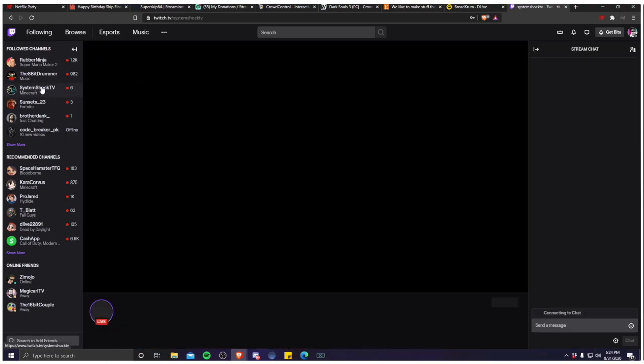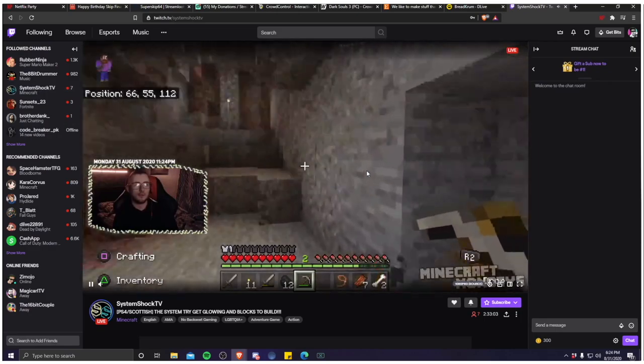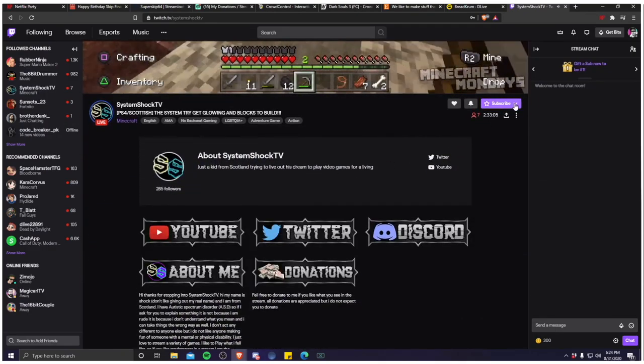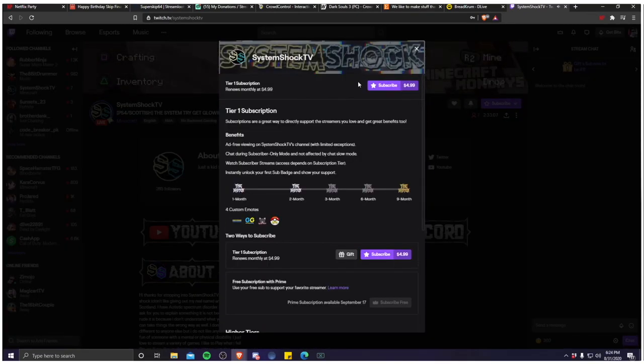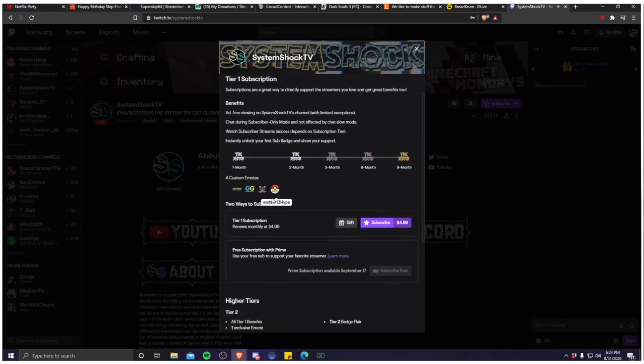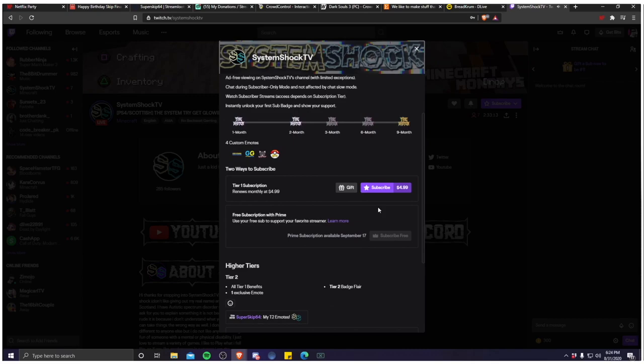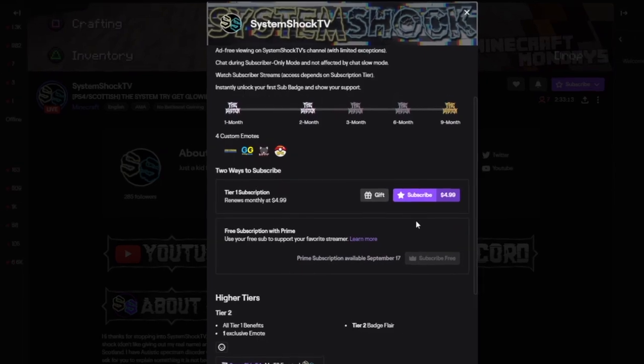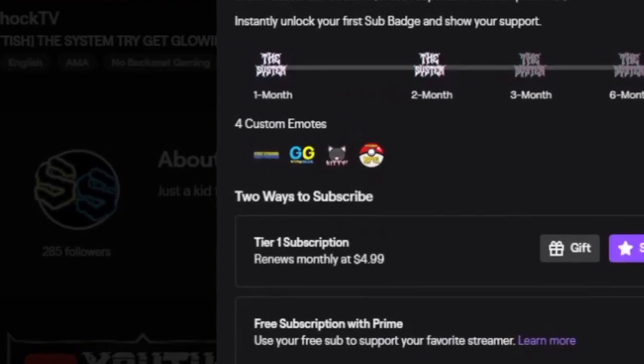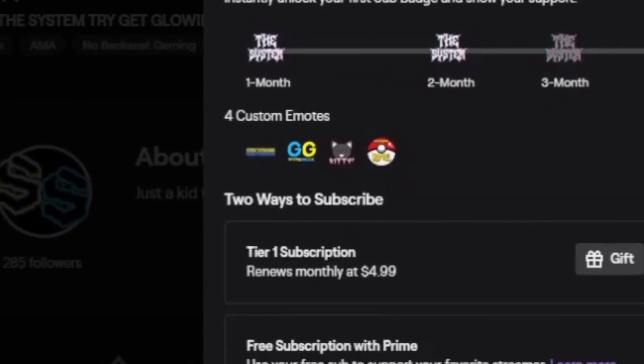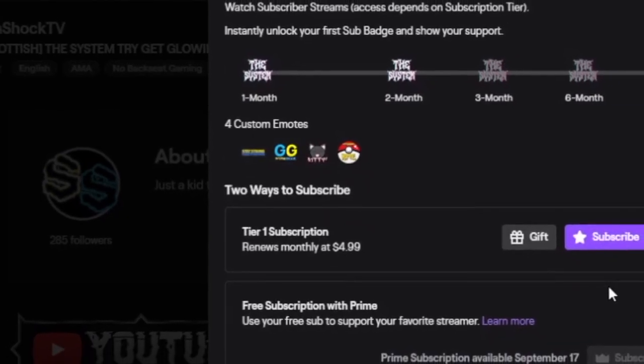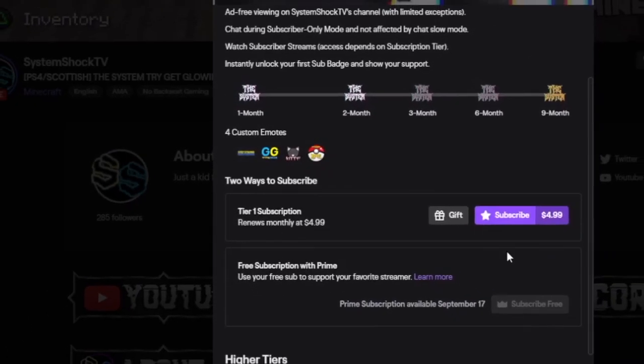Now we're gonna go to our Twitch account and find a fantastic streamer to give our sub to. We're gonna be using SystemShock here because he's one of the friends that I have that I've not subbed to at the moment. If you've not used the sub system on Twitch, there's a tier one sub which is 4.99 a month. You get a badge next to your name in his chat that evolves depending on how many months you are subbed.